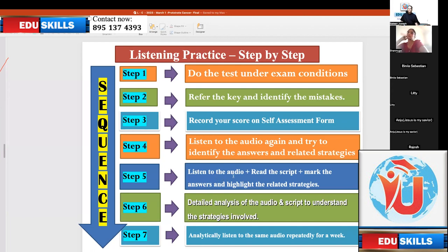Step five: listen to the audio plus read the script plus mark the answers and highlight the related strategies. It's multitasking — listen, read, and write. All three things should be practiced simultaneously at step five.